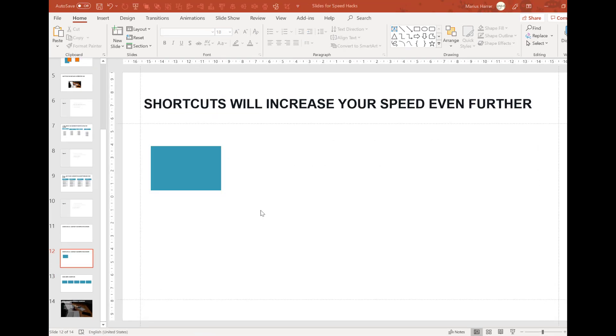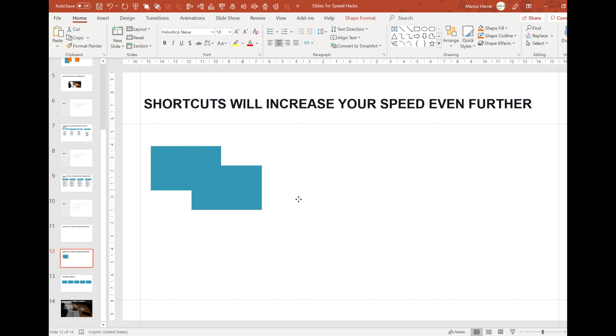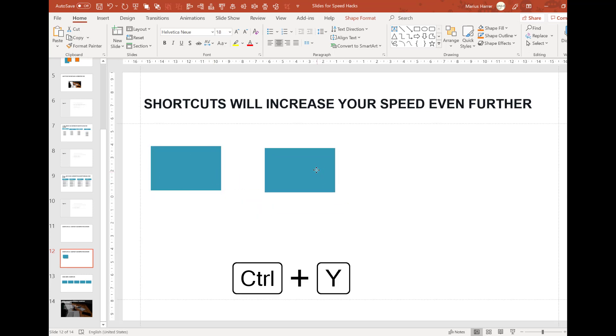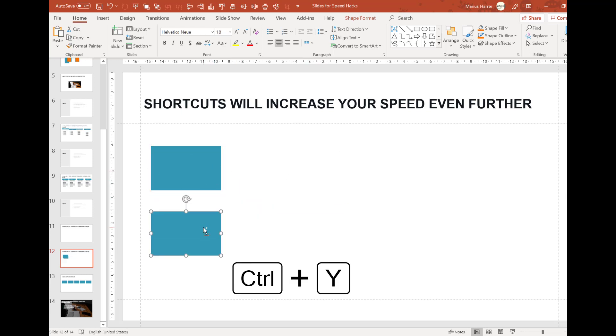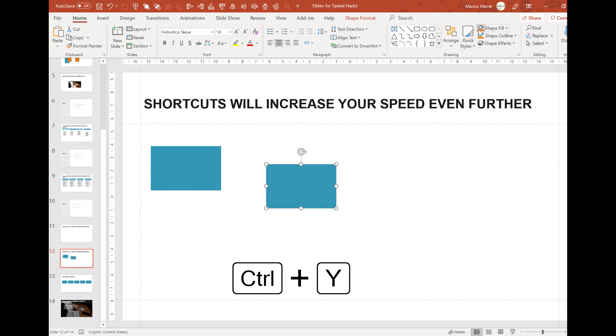Last but not least, the shortcut I use probably the most: Ctrl+Z. That's undo. And the faster you work, the faster you also make a mistake. So just undo it and try again. All right.